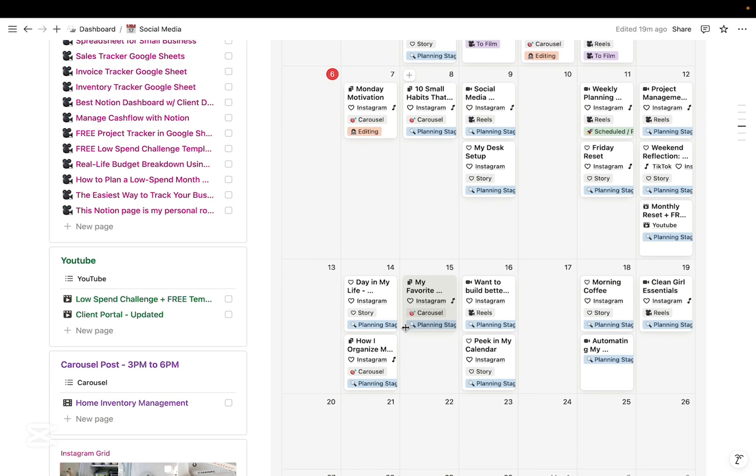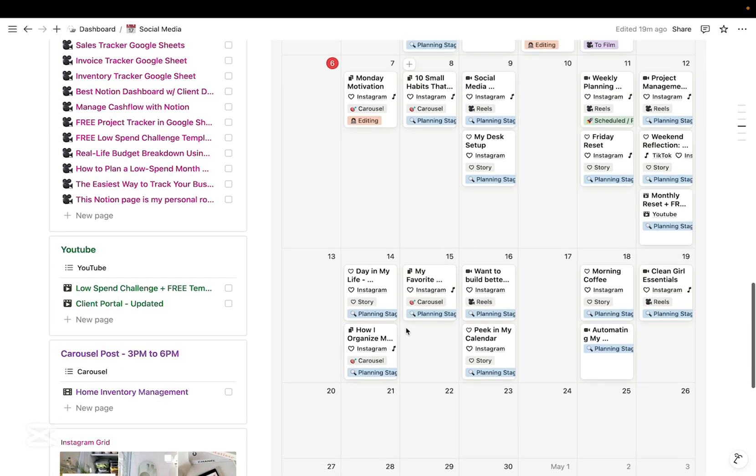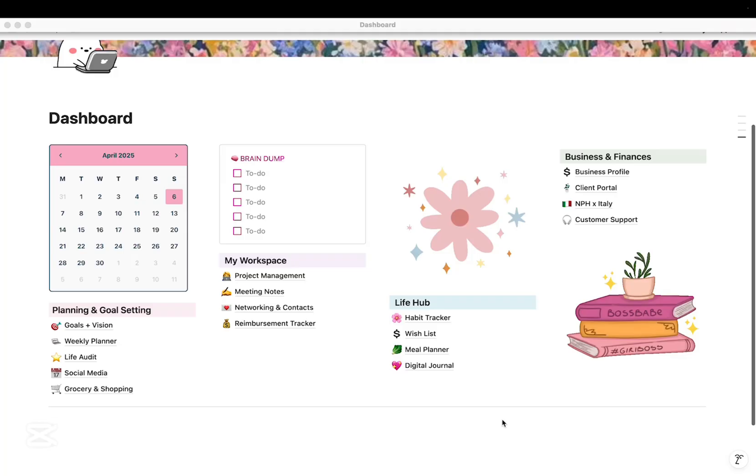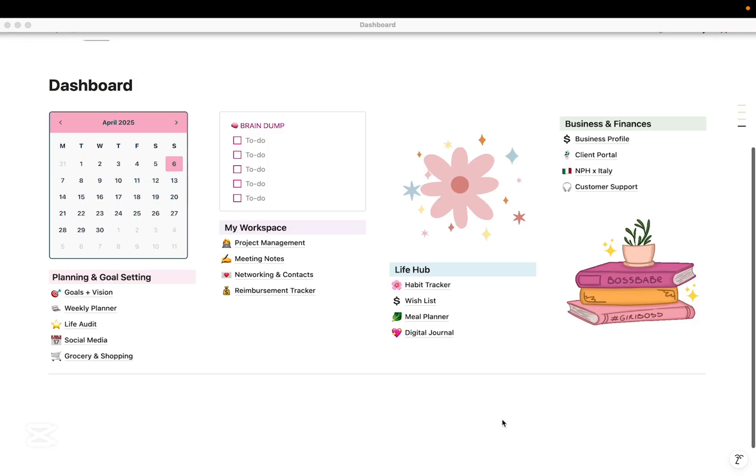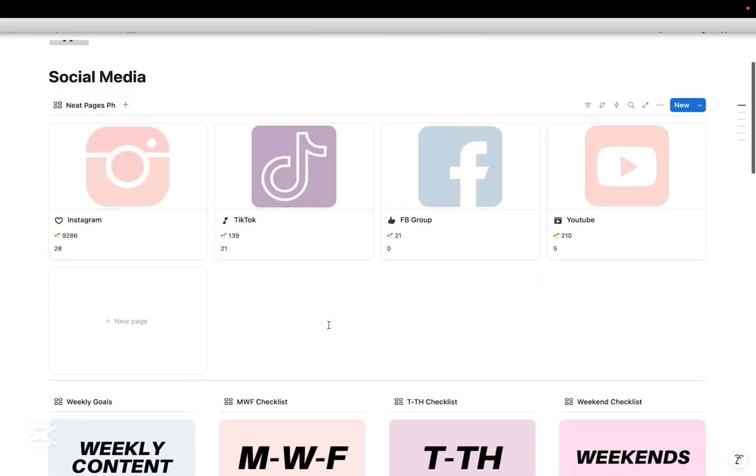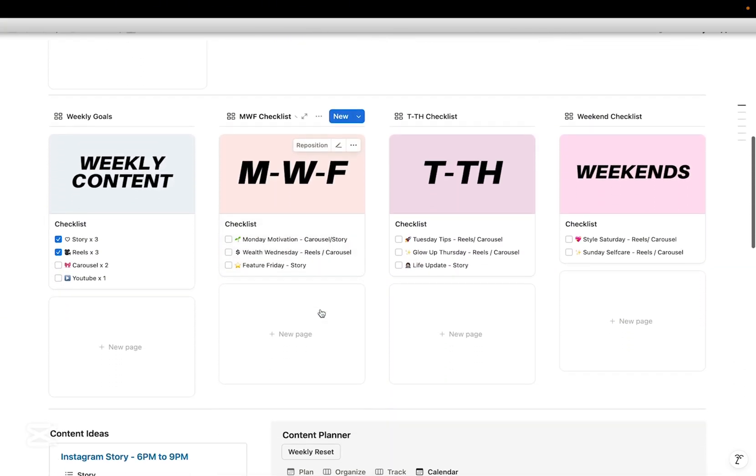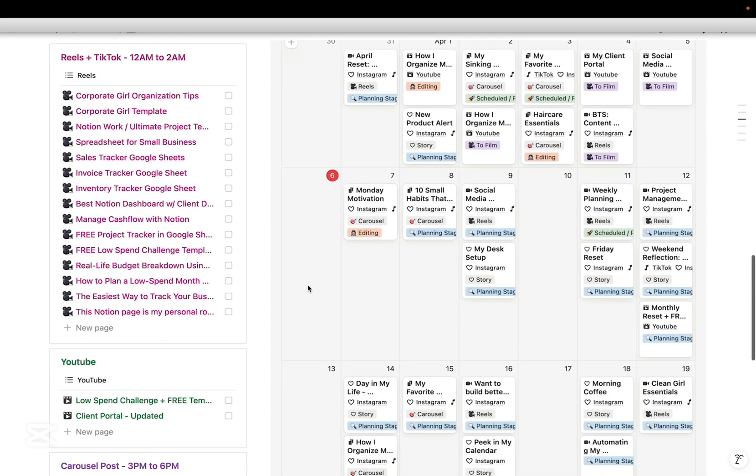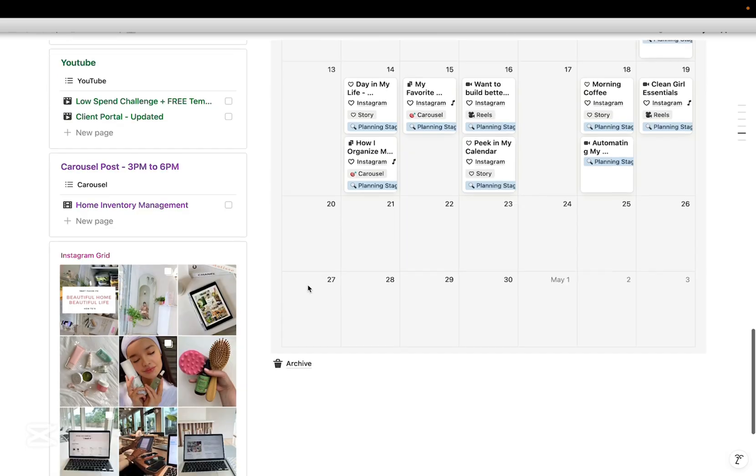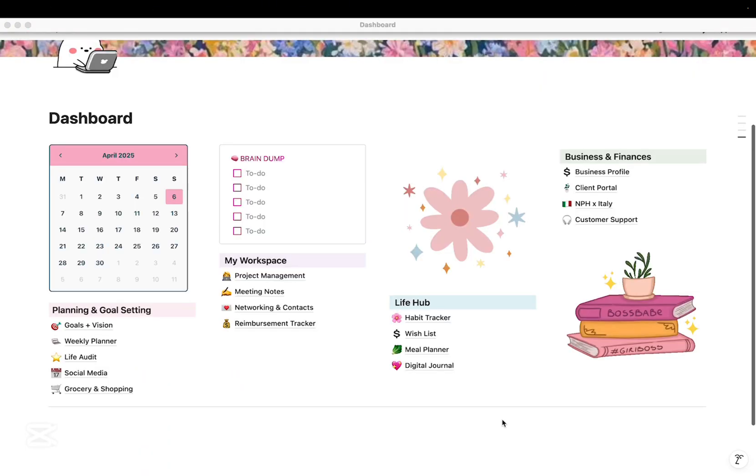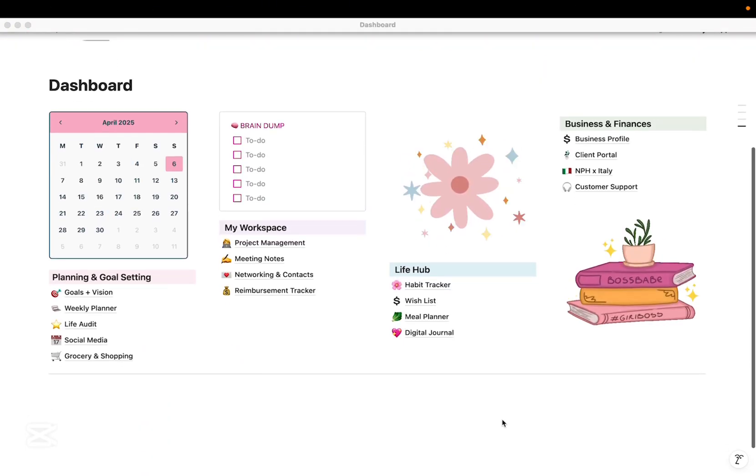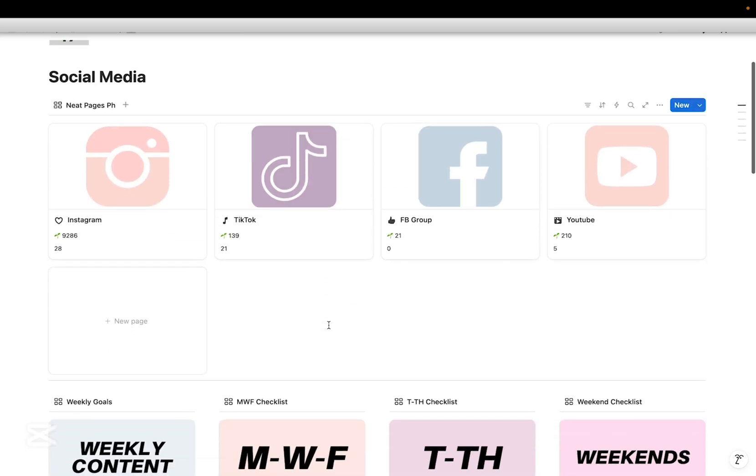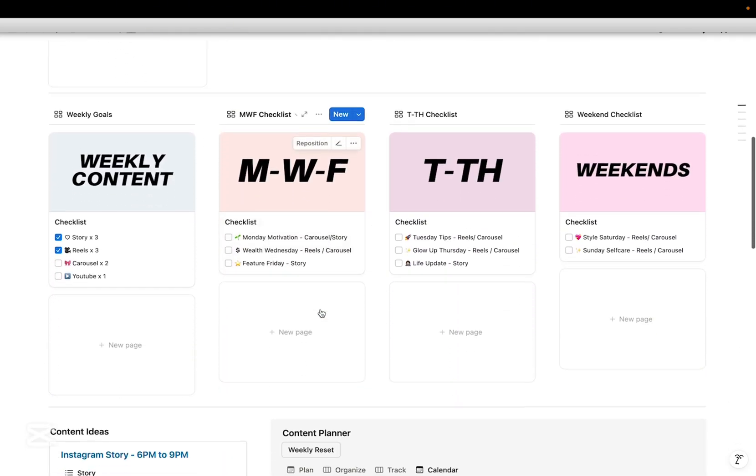And that's how I plan my social media content using Notion. If you found this helpful, don't forget to give this video a thumbs up, subscribe for more digital planning tips, and hit the bell notification so you never miss an upload. If you got questions or want a Notion template walkthrough, drop them in the comments below. Thanks for watching and happy planning!